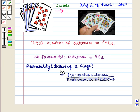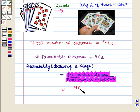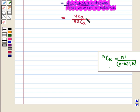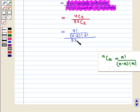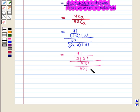So probability of drawing two kings will be given by favourable outcomes upon total number of outcomes, and that is equal to 4C2 upon 52C2. Now using the combination formula, we write 4 factorial upon (4 minus 2) factorial into 2 factorial, whole upon 52 factorial upon (52 minus 2) factorial into 2 factorial. This is equal to 4 factorial upon 2 factorial into 2 factorial, whole upon 52 factorial upon 50 factorial into 2 factorial.